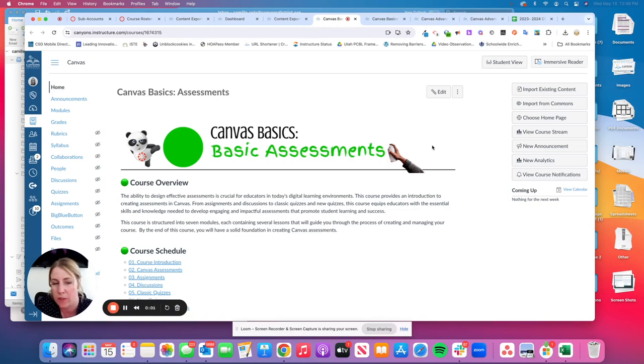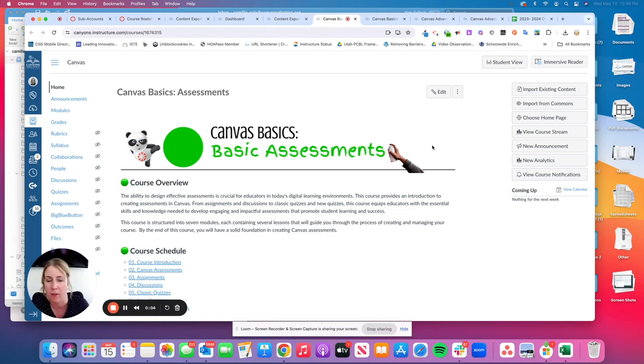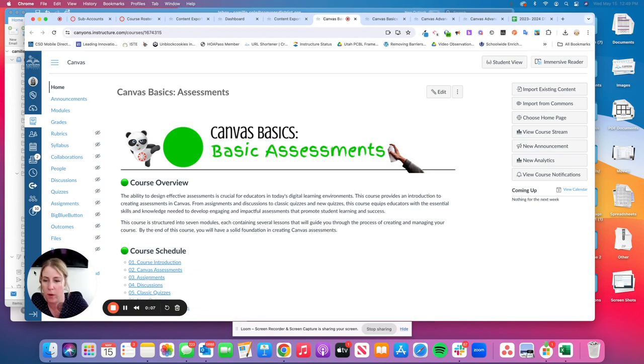This video shows you how to export a Canvas course so that you can have a file that you can then use to import into a new course.